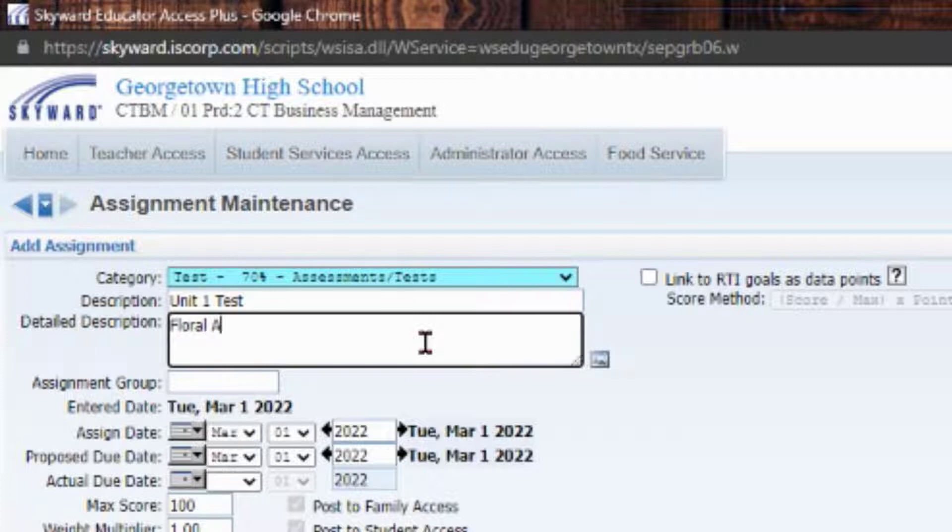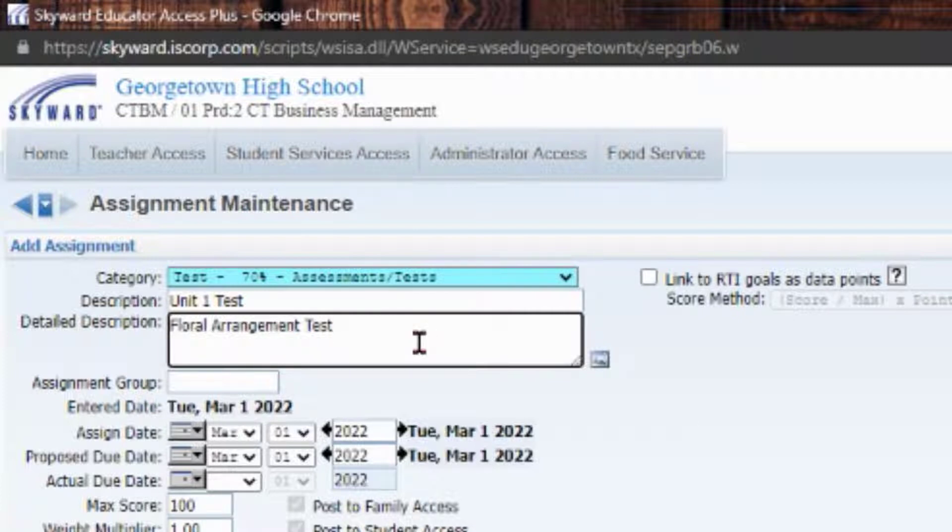That will give the students, the parents, and yourself more information. So when you go back to look at it, that gives you something more to go off of than just 'unit one test.'